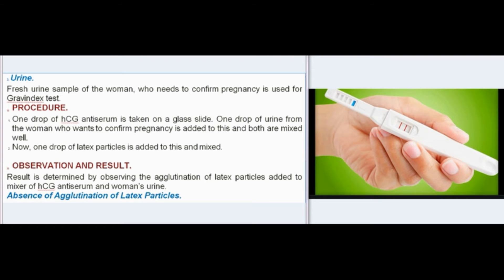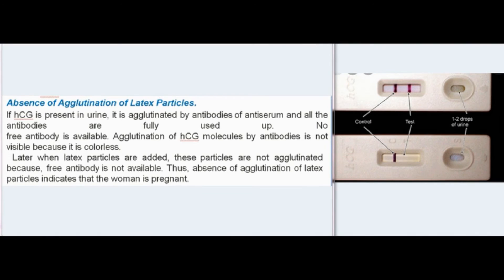The result is determined by observing the agglutination of latex particles added to the mixture of HCG antiserum and the woman's urine. If HCG is present in the urine, it is agglutinated by antibodies of the antiserum and all antibodies are fully used up — no free antibody is available. Agglutination of HCG molecules by antibodies is not visible because it is colorless. When latex particles are added, they are not agglutinated because no free antibody is available. Thus, absence of agglutination of latex particles indicates that the woman is pregnant.